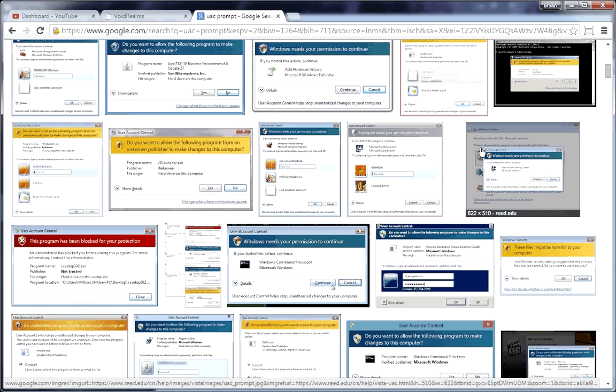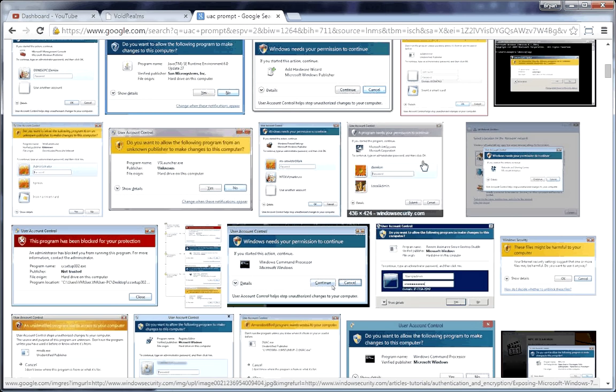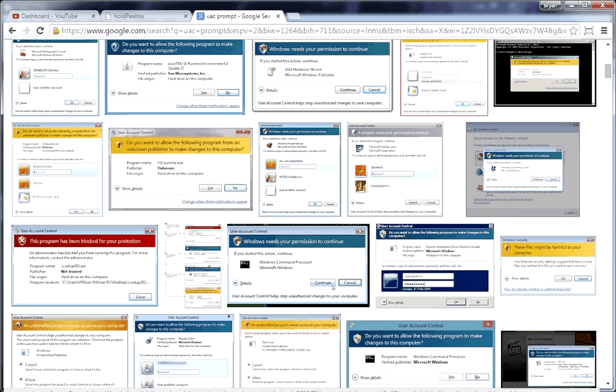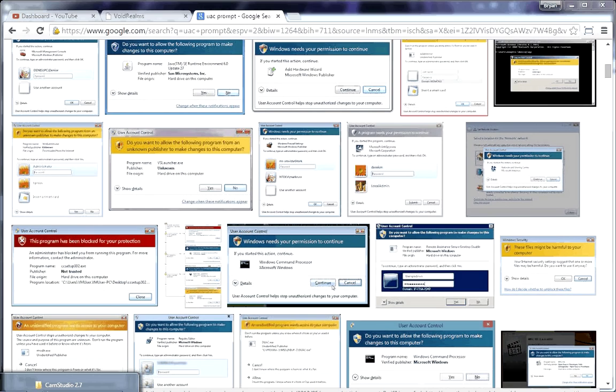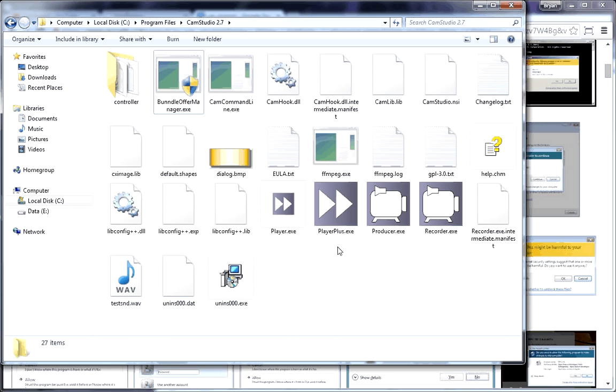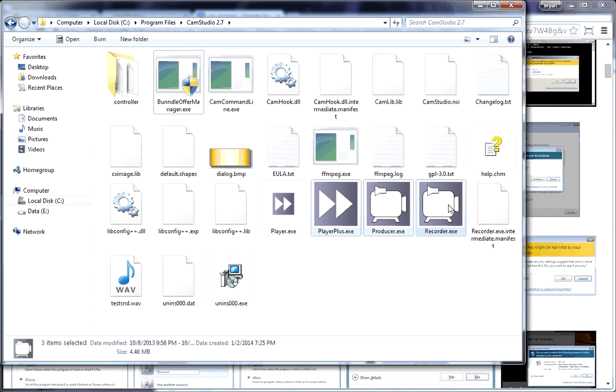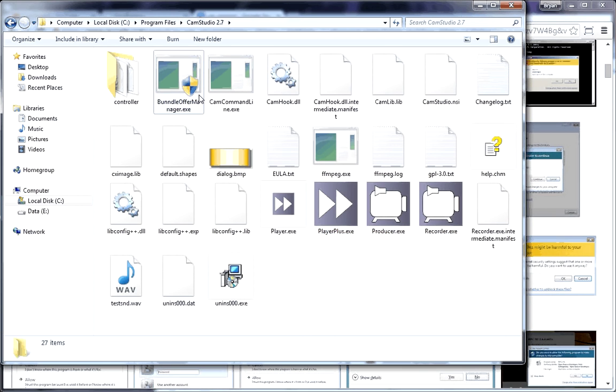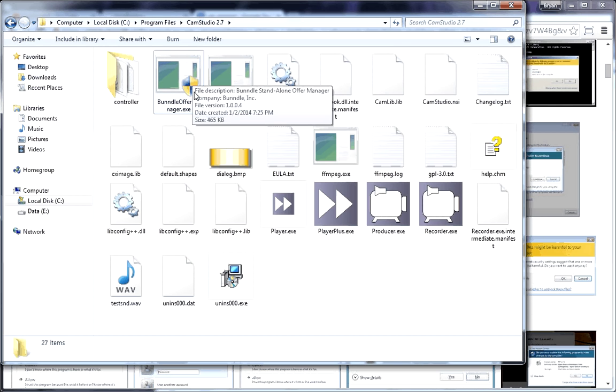But, in short, you have your normal program, and then you have an administrative program. Here's some examples. You see these down here, these are just normal programs. And this guy with the shield in front of it, that tells you it's going to prompt you with UAC, meaning this needs to be run as an administrator.